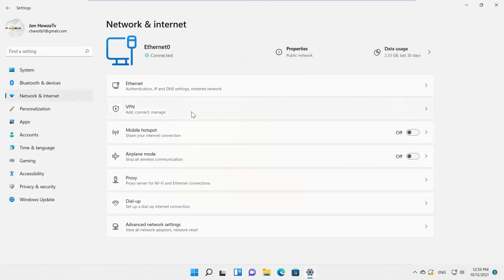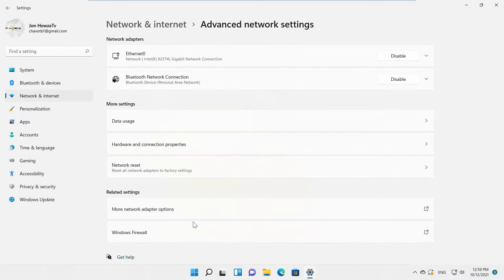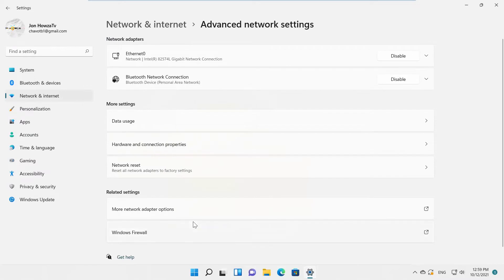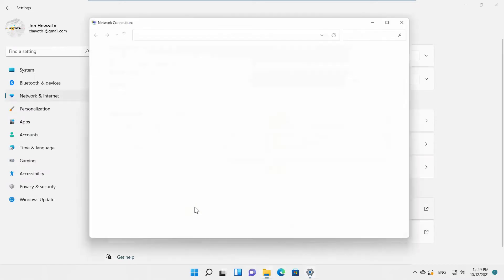Go to Advanced Network Settings. Click on More Network Adapter Options. A new window will open.